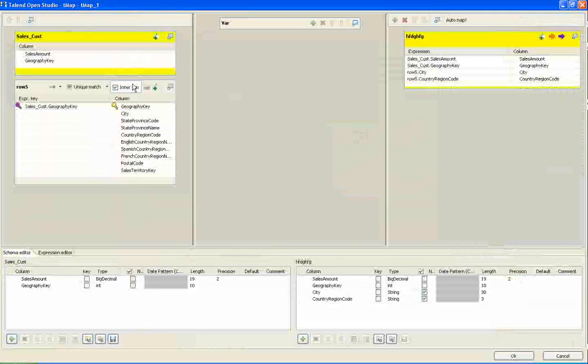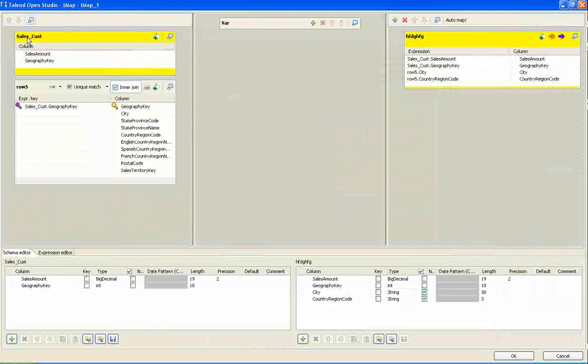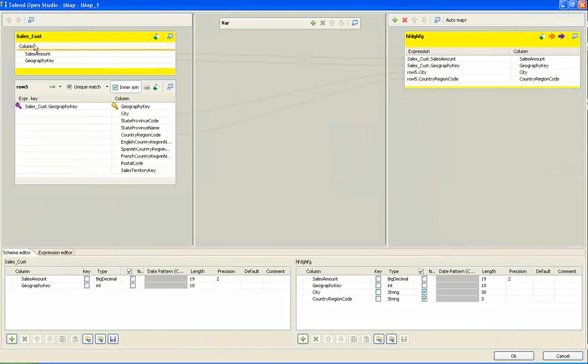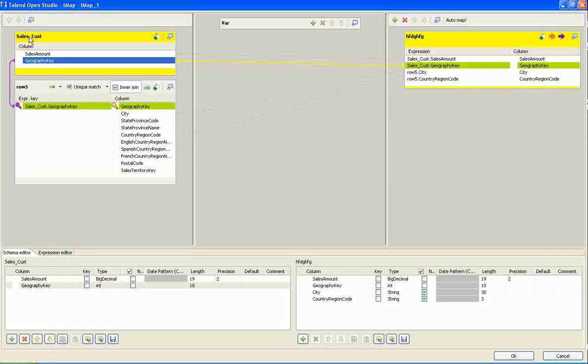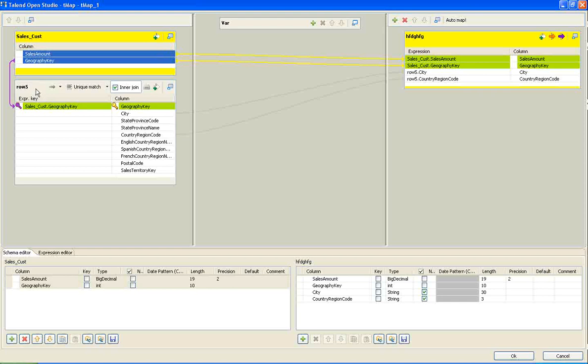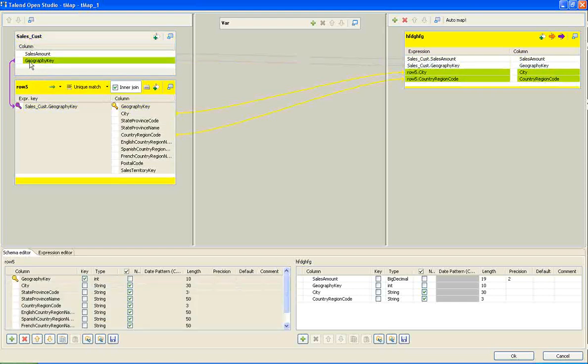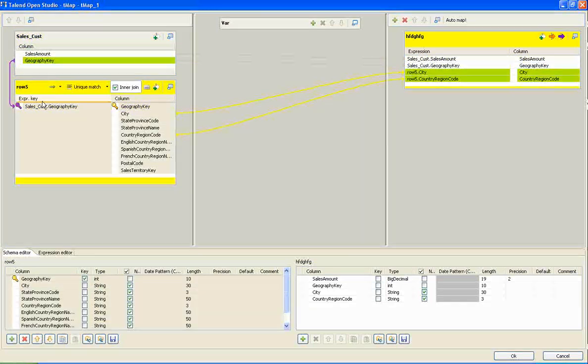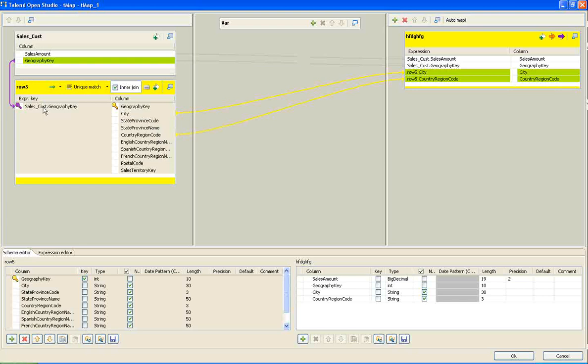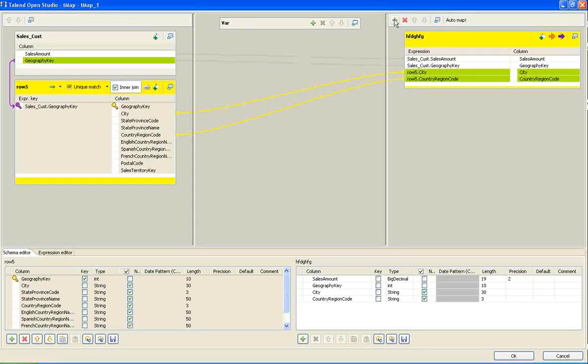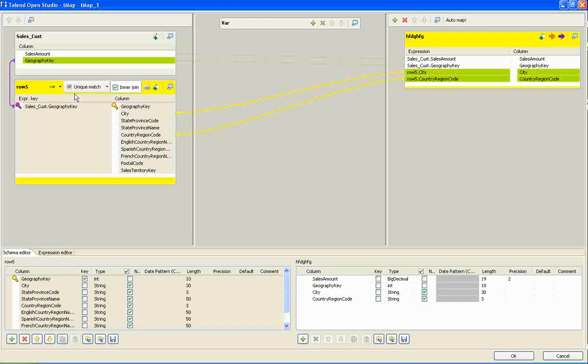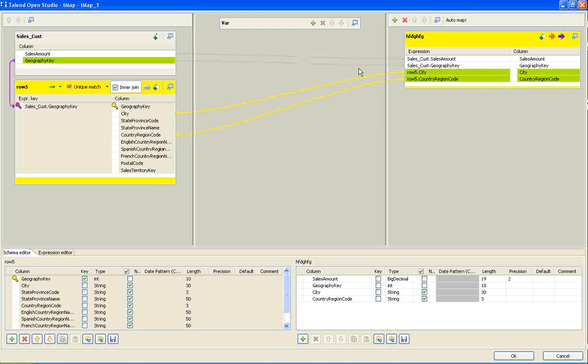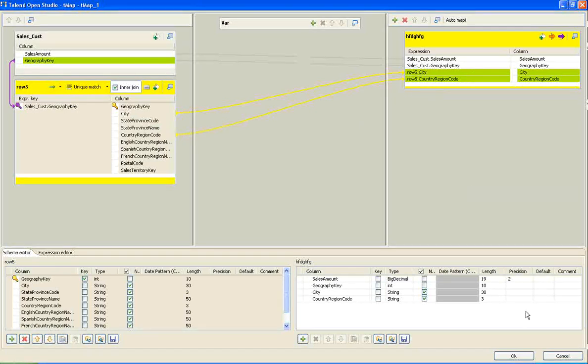Double click. And here we will find both the tables. Join table 1 to table 2 on geography key. Just drag and drop geography key onto the table 2. And create a new intermediate table. And drag the columns of our interest into the target. Here I have dragged sales amount, geography key, city and country.